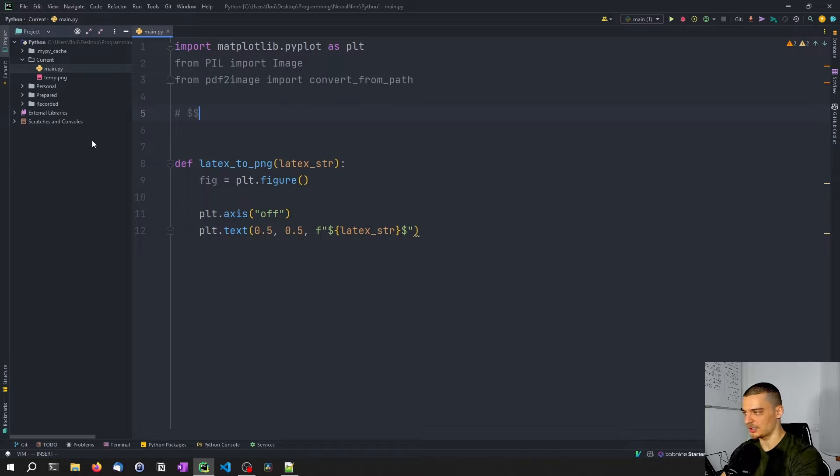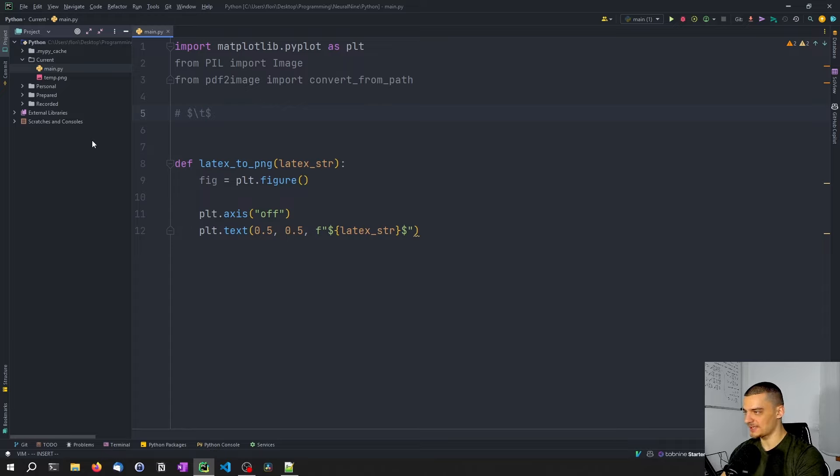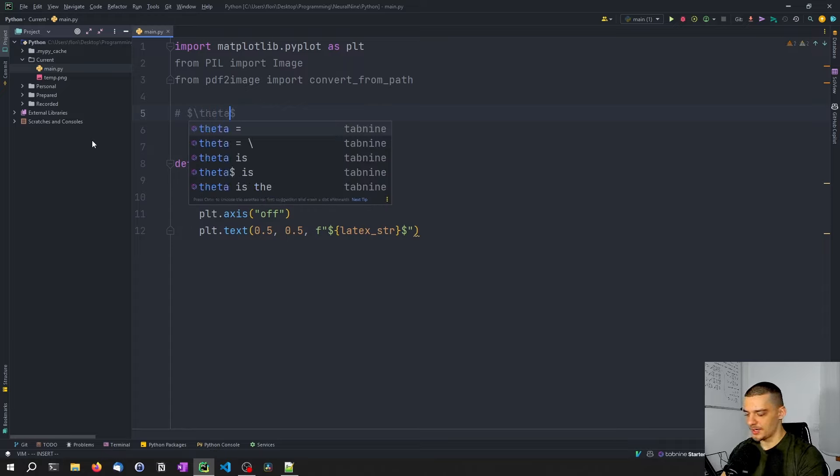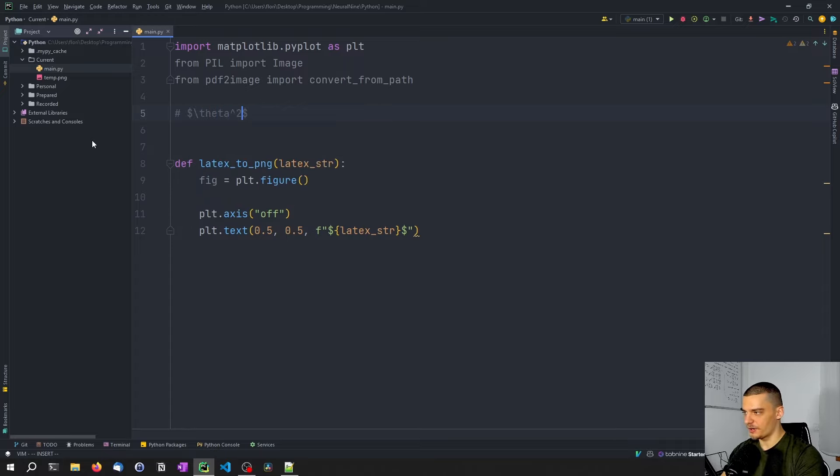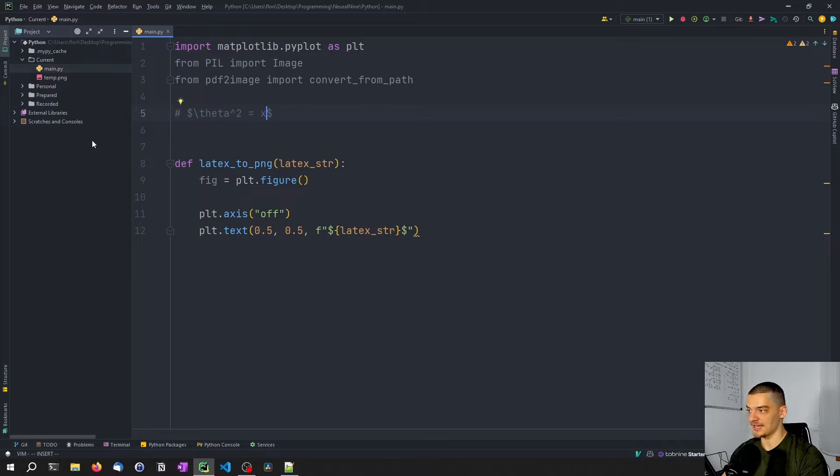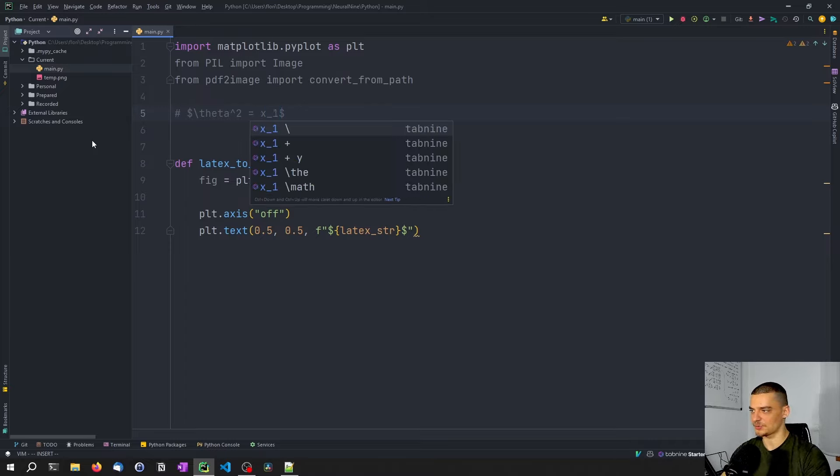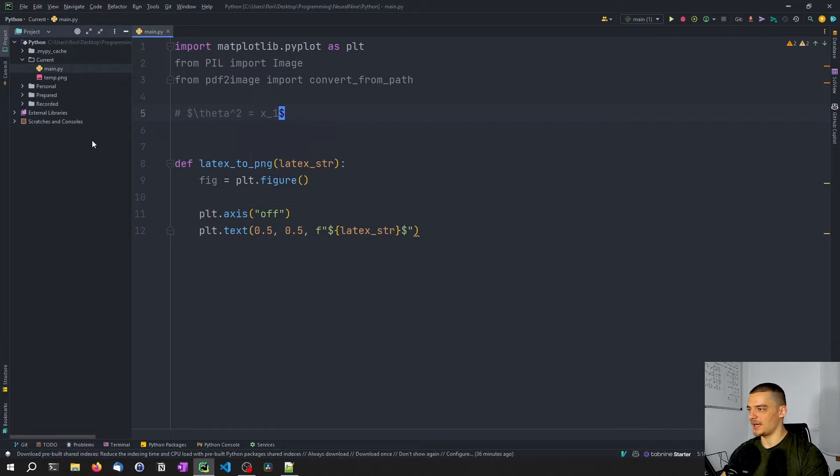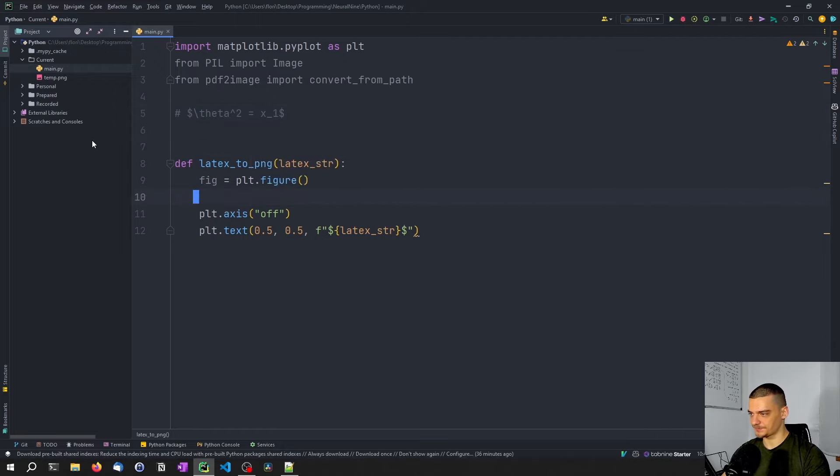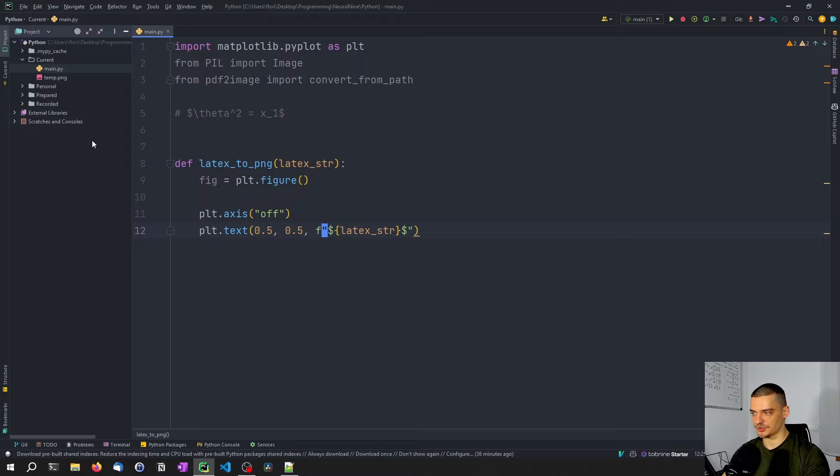Let's say theta to the power of two equals x. I would say dollar dollar backslash theta to the power of two equals x, or maybe I want to say x1 as a subscript. So then I would say x1, something like this. So this is how you write LaTeX formulas. And this is why we have to surround them with dollar signs here.